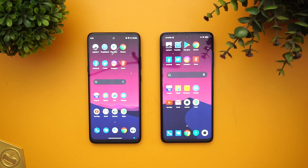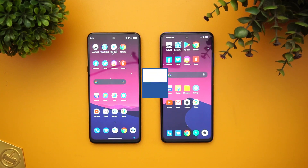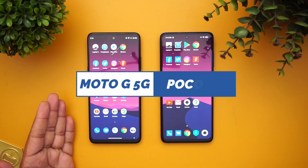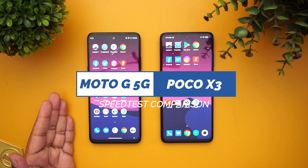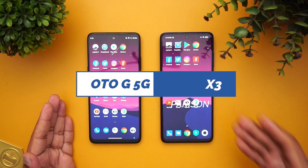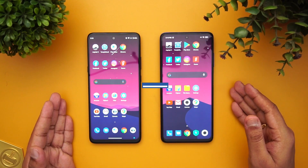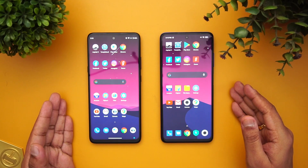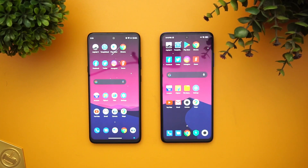Hello friends, welcome to Technique. This is Normal here and in this video we're going to do a speed comparison of the newly launched Moto G 5G with the Poco X3. These two devices have pretty good hardware.